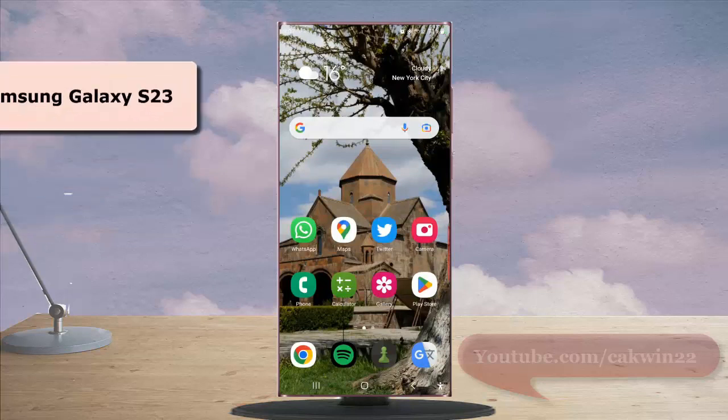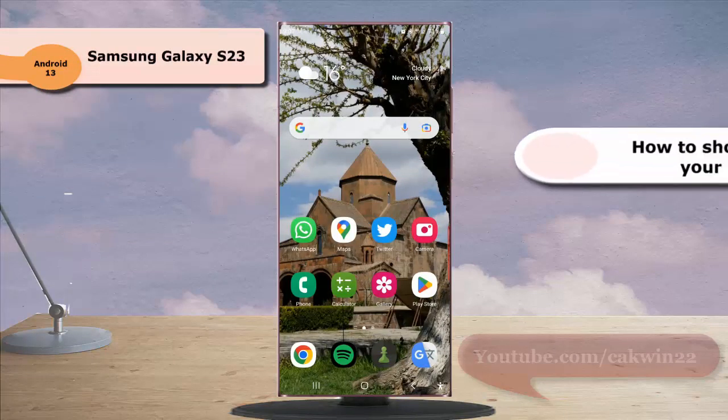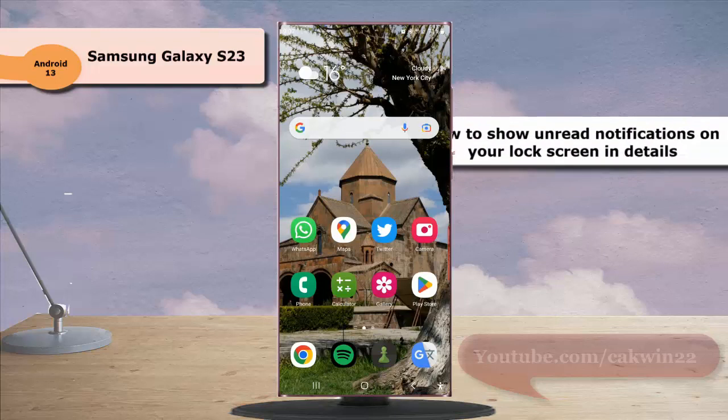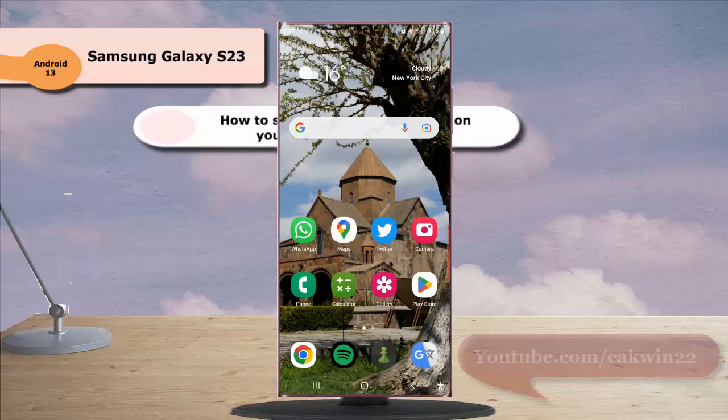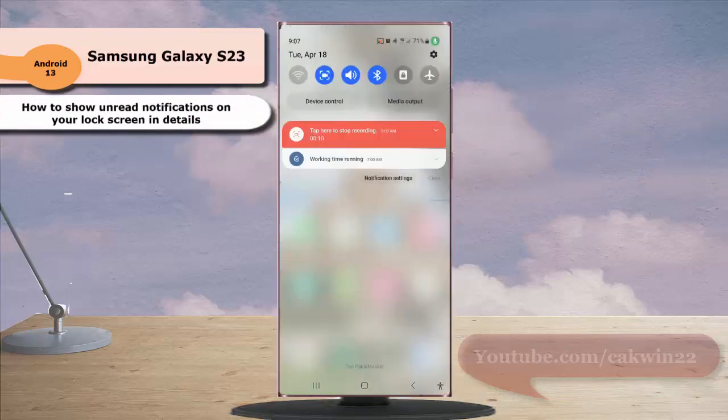To show and read notifications on your lock screen in details in Samsung Galaxy S23 Ultra, swipe down the top of the screen and then tap the setting icon.